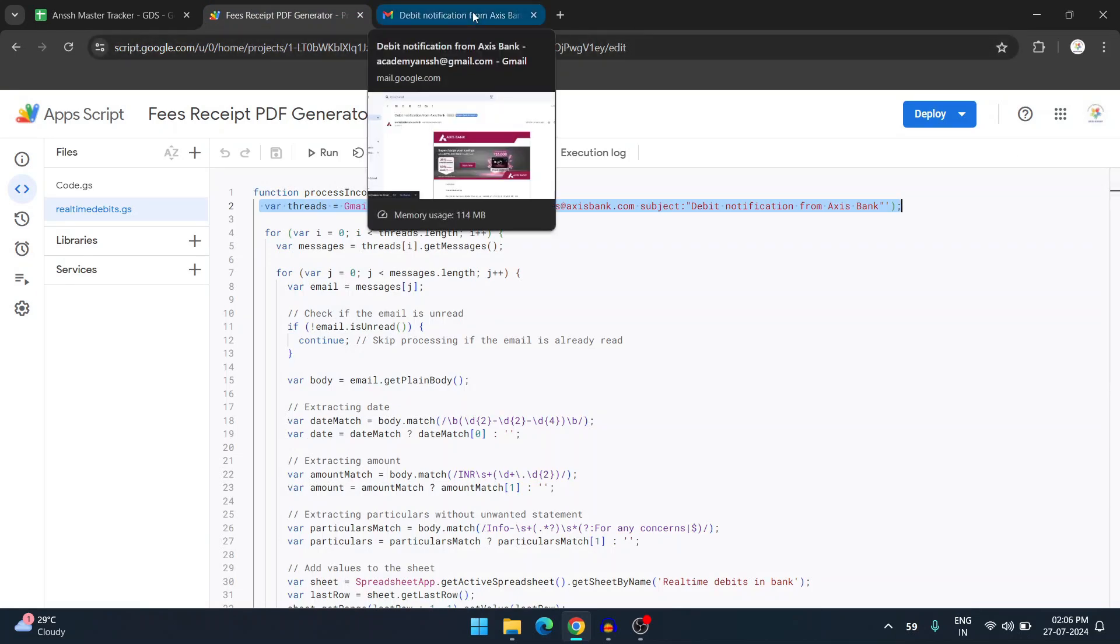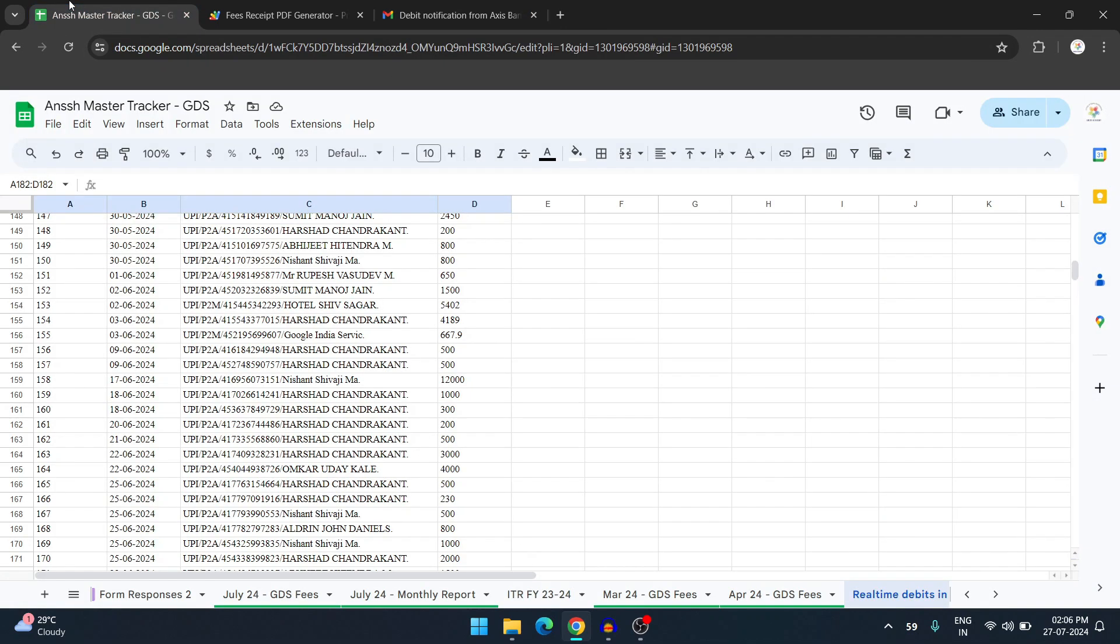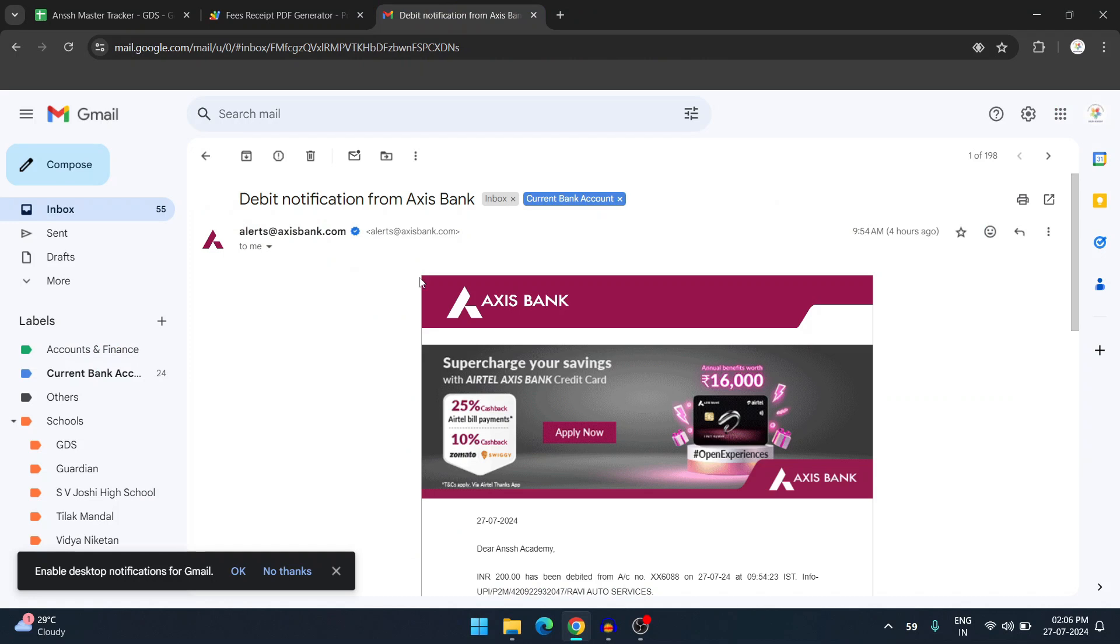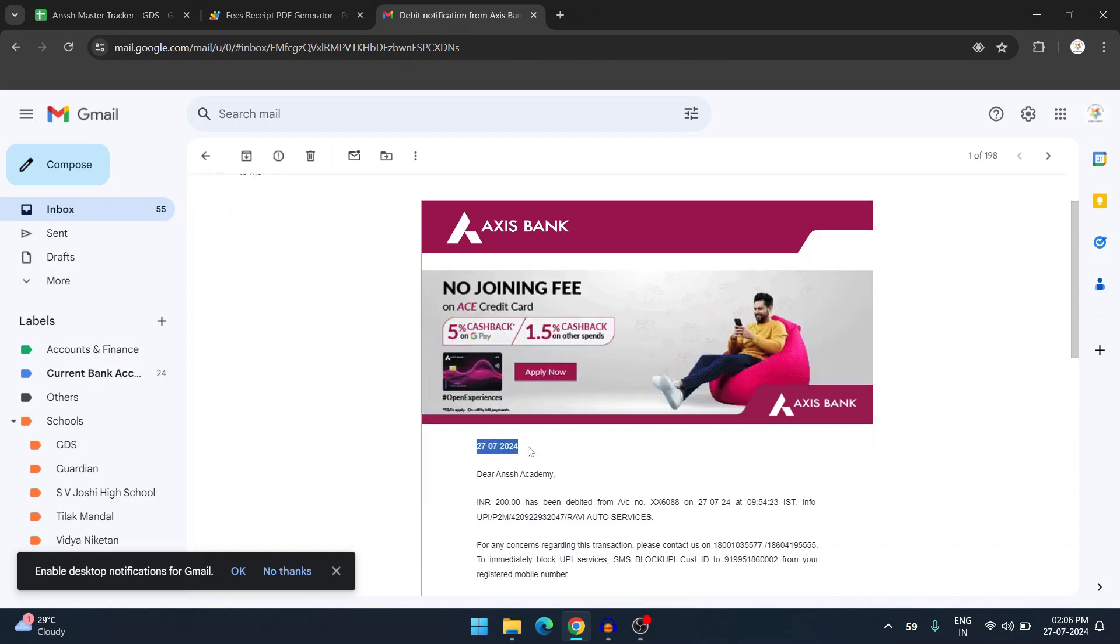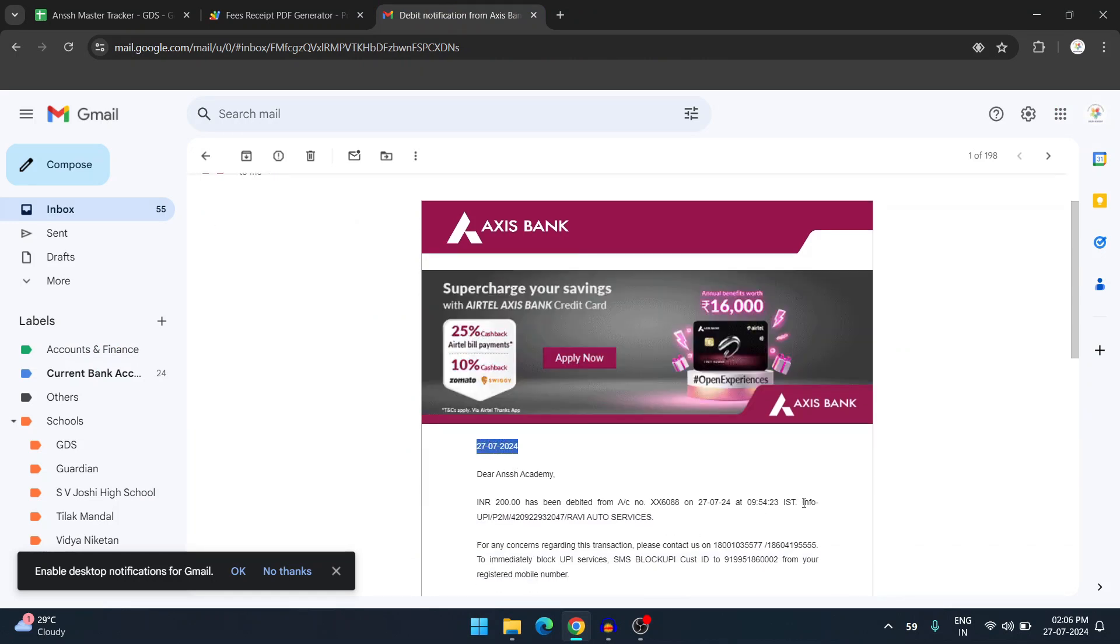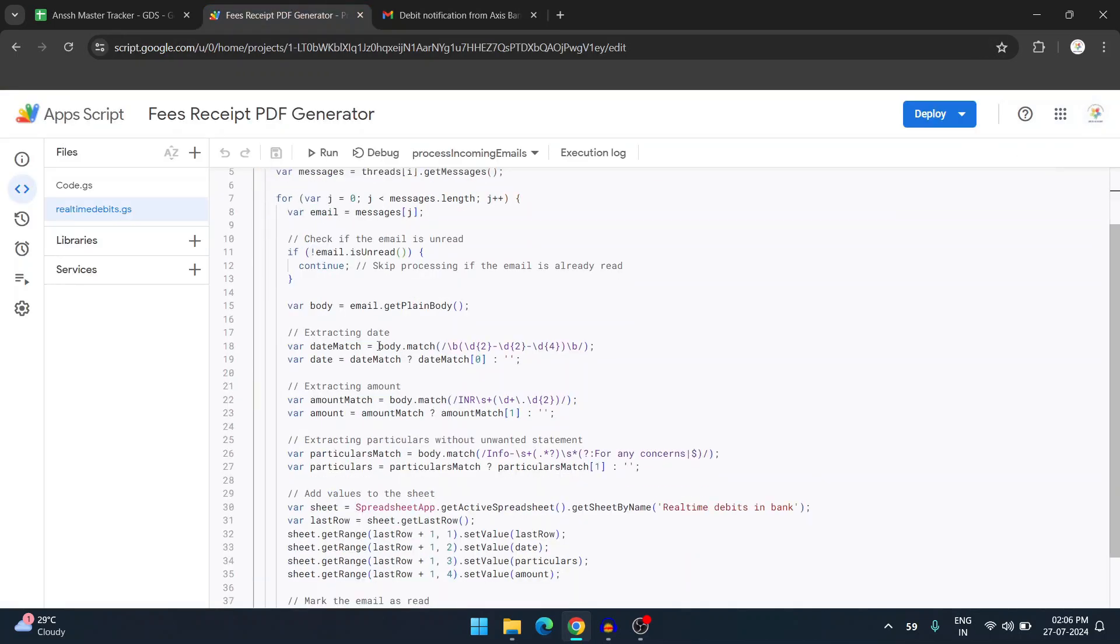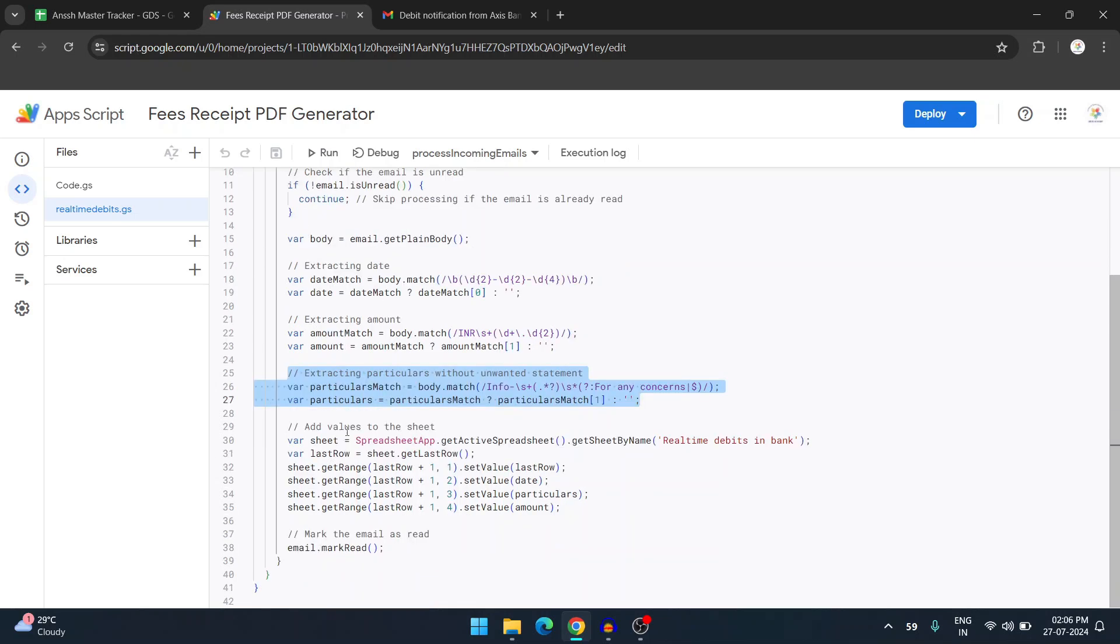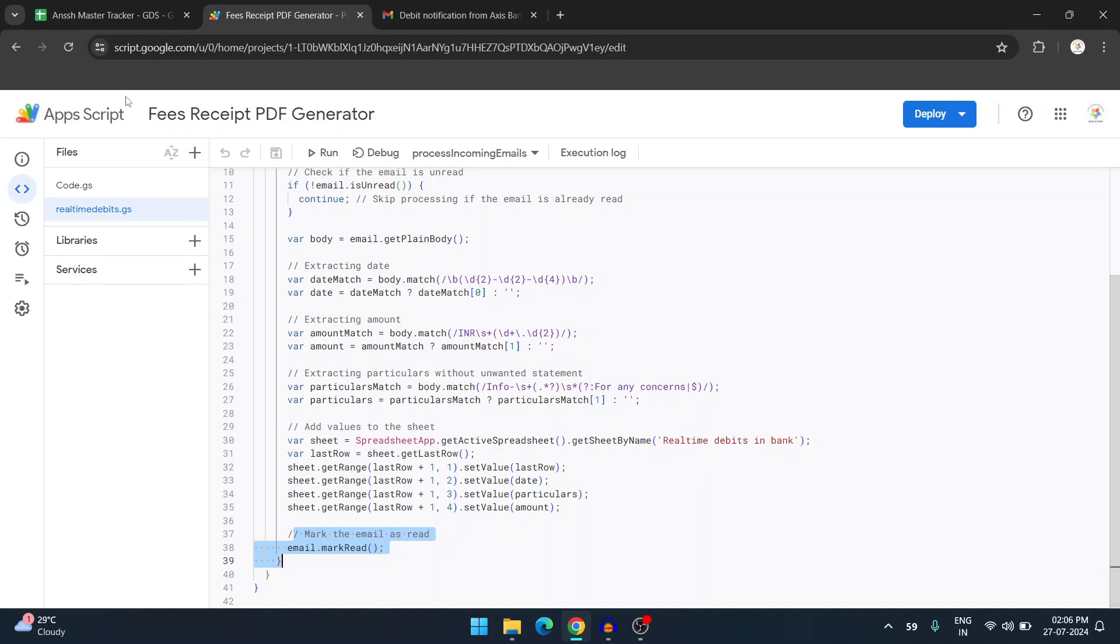Then what we're doing is scraping three things. As you can see, there are three columns: date, particulars, and amount. As you can see in this email, I'm scraping first the date, then the particulars which is here, and then the amount. Here is something which we are extracting: the date, the amount, and we are also scraping the information or particulars for which it has been debited. Then once this has been done, it is sending it back to the Google Sheet and printing or punching it. Very important last step is marking that email as read, so that whenever next time this script will run, it will skip the read emails and there will be no issue of duplicate punching.